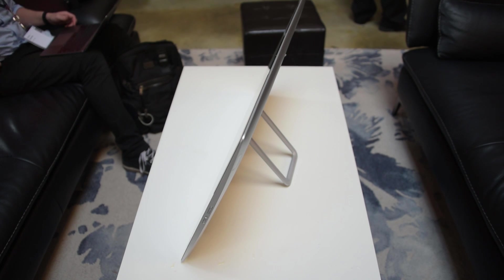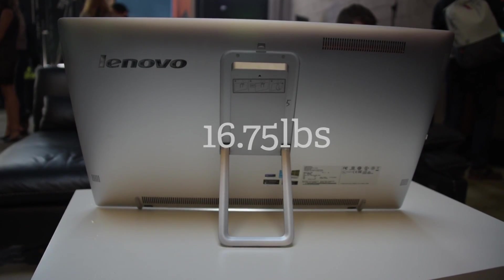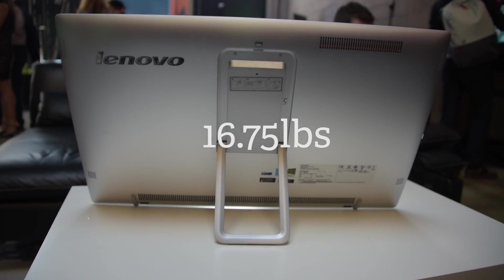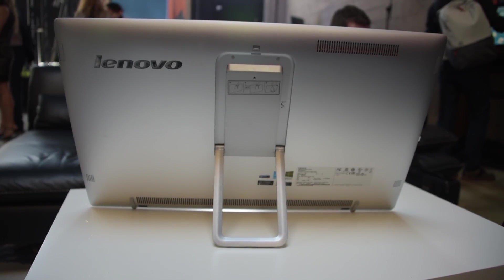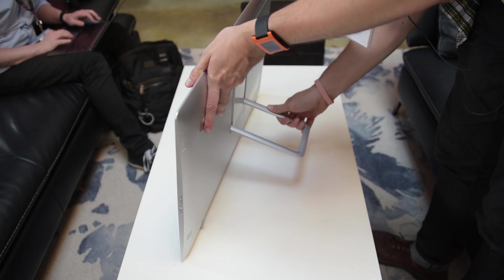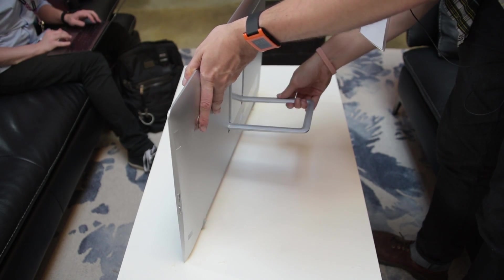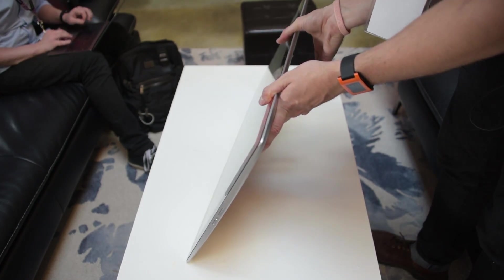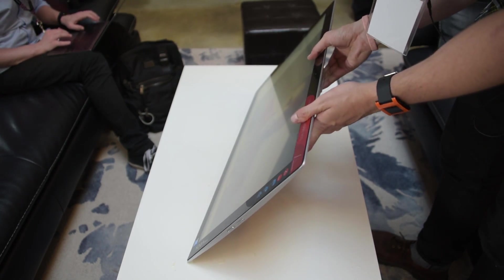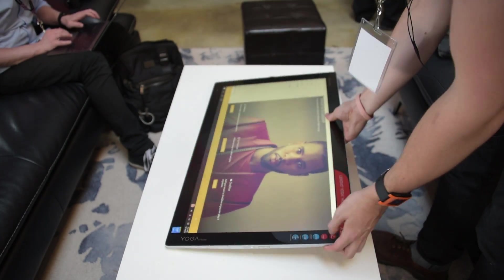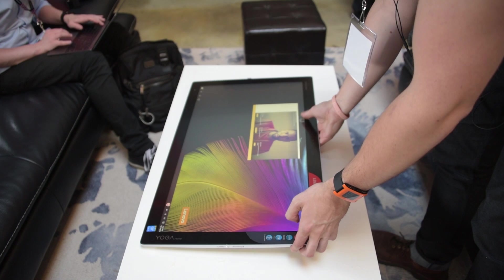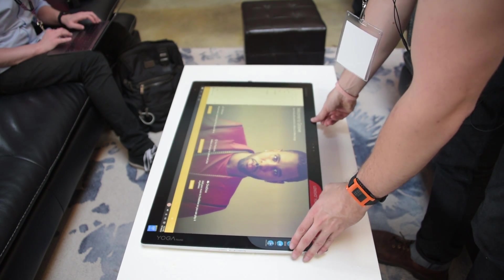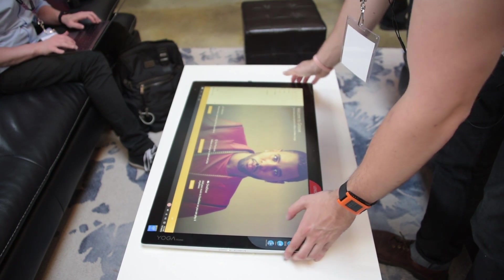So this guy weighs almost 16 pounds and is supported by this pretty hefty spring-loaded kickstand in the back. You can use it with a kickstand, but it's actually really designed to be used flat on a surface like a table or a desk, and ideally by multiple people. So it folds down here.